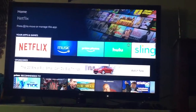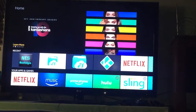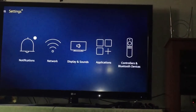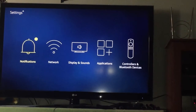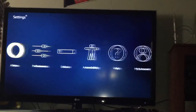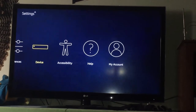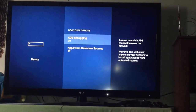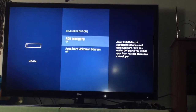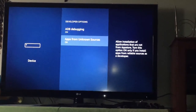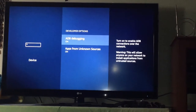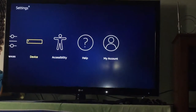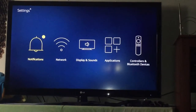Now we're actually on to the Fire Stick. You're going to come all the way up and go to your Settings, then go to Device, then Developer Options. You're going to turn both of those on. It's not going to involve debugging or anything crazy — you're just sideloading an app, but turn both on just to be safe.